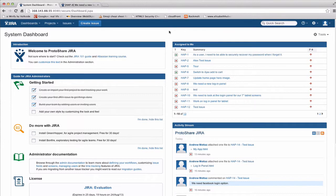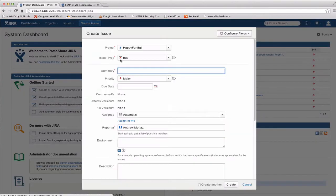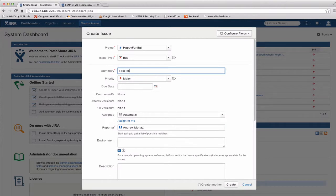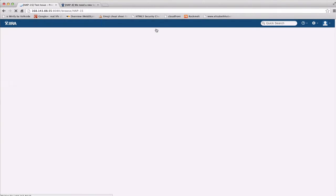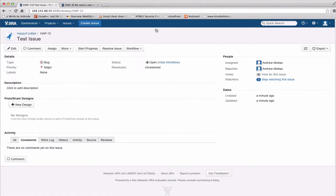We're on the Jira system dashboard, and the first thing I'm going to do is create an issue. I'll just call this Test Issue, hit Create, and then I will open the issue by clicking the link.